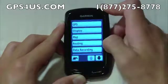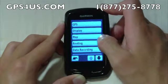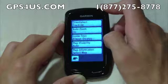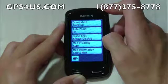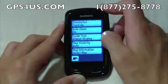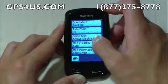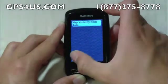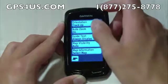The next category, Map, allows us to change text size, visibility, and orientation of our arrow on the map screen.